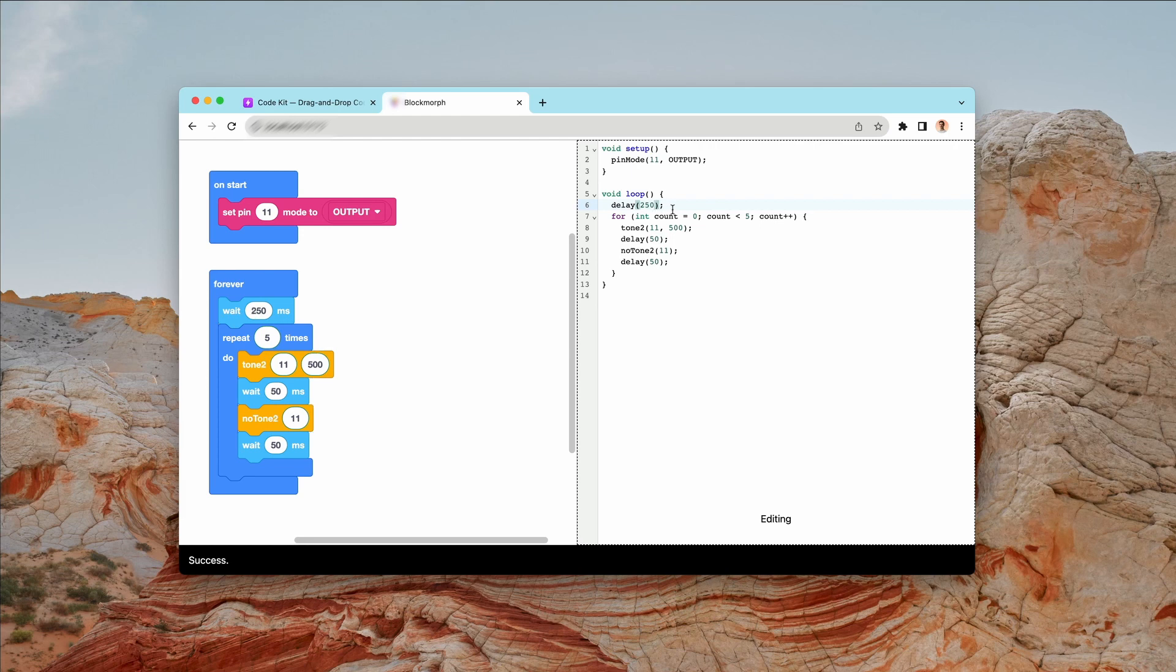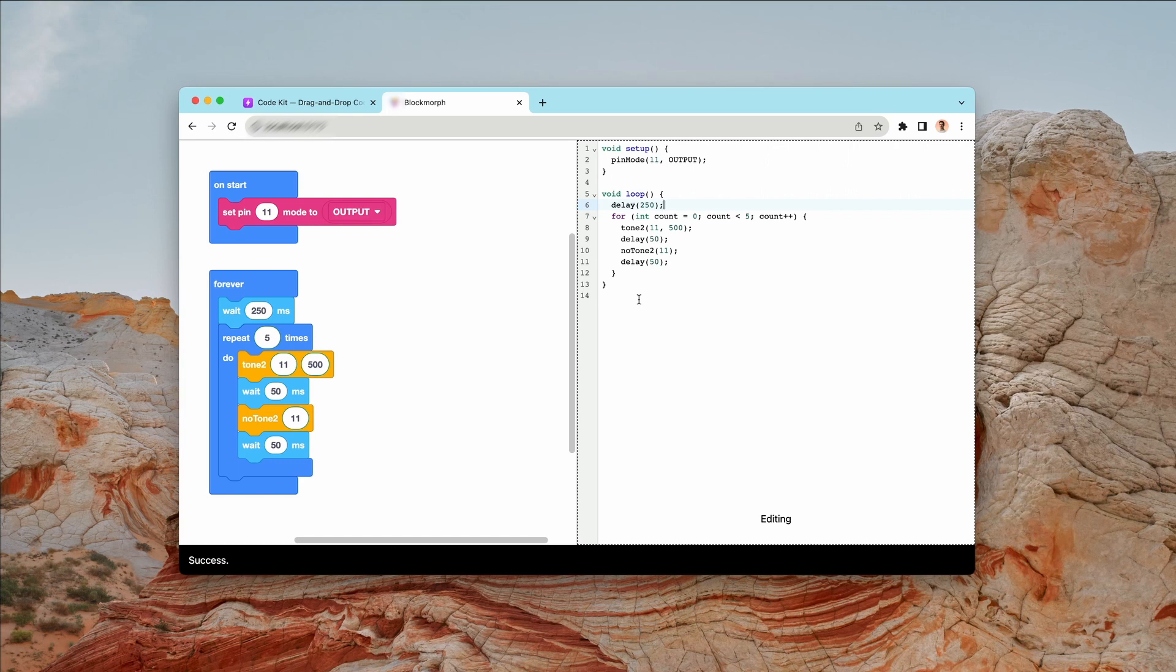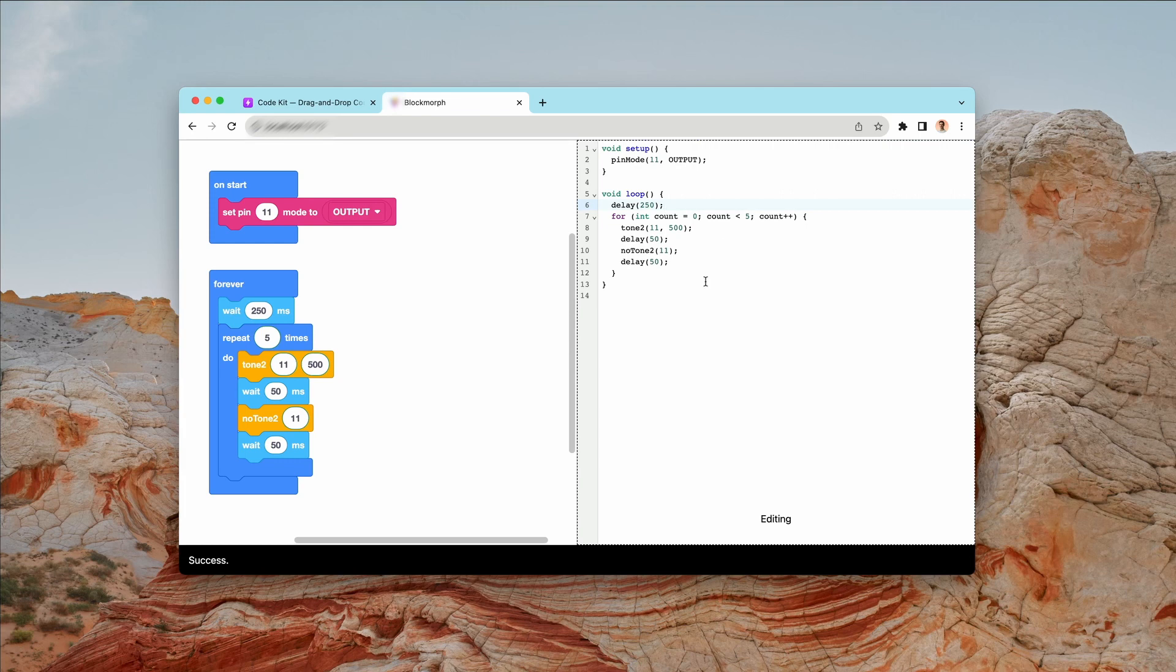So this is super exciting. This opens a bunch of new possibilities for CodeKit. This means, first and foremost, that you can have more interactivity between your blocks over here on the left and the code over here on the right. This is going to be super helpful if you're a teacher.